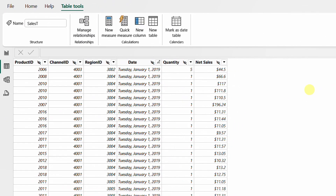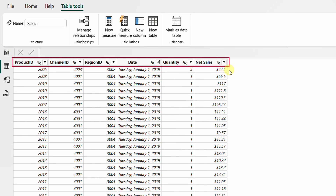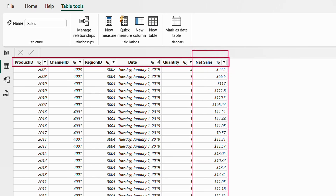To simplify the concept, we are going to start from a basic example. We are now in Power BI and we have a table — this table is part of a bigger model. This table is a sales transaction table. As you can see, it contains columns: product ID, channel ID, region ID, date, quantity, and finally net sales. Suppose we need to report on the net sales for this table. The first step is to create a measure that will simply sum up all the values inside that column.